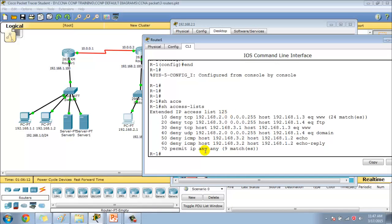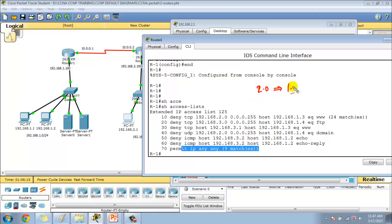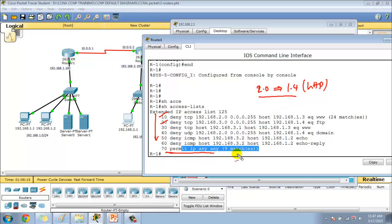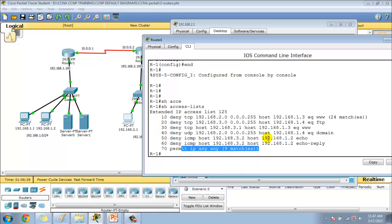Let's go to Router 1 and verify with show access-list — I can see there are permit matches now. When traffic from the 2-dot network tries to access 1.4 HTTP service, it tries to match the first statement. The first statement does not match, so it goes to the second statement. There is no deny statement for 2-dot network accessing 1.4 HTTP, so it matches the final permit statement and traffic is allowed.